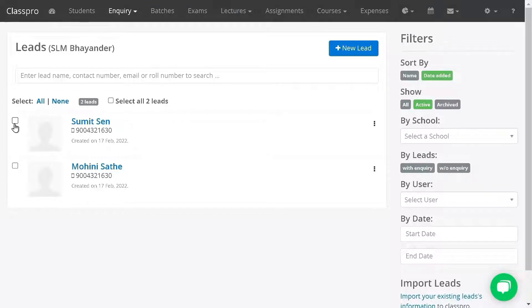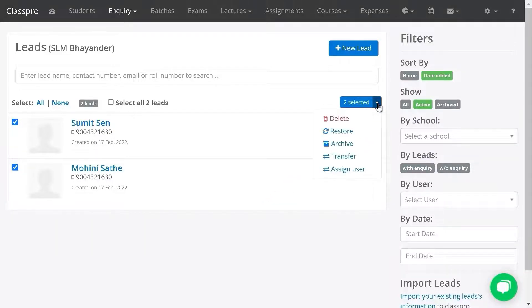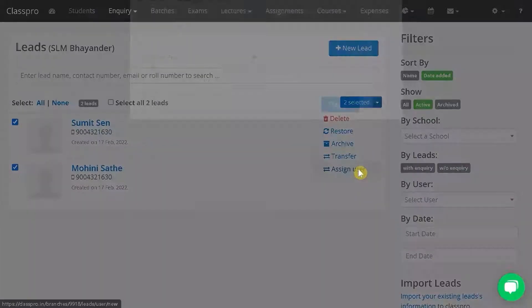Click on the checkbox before the lead's name. Click on the down arrow here. Click on assign user.